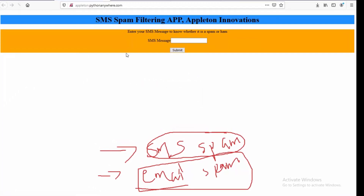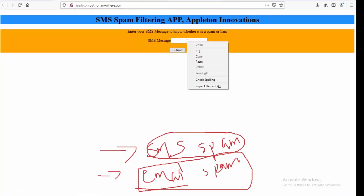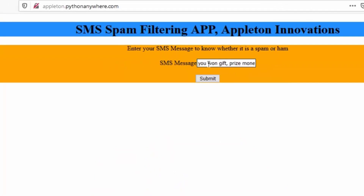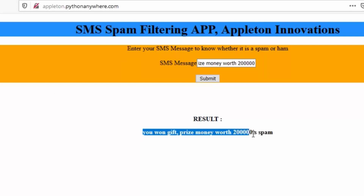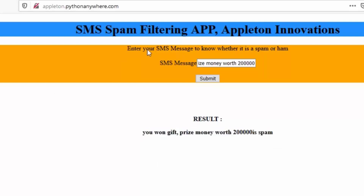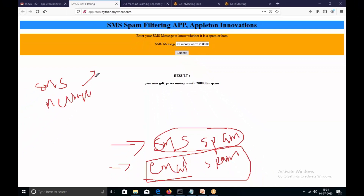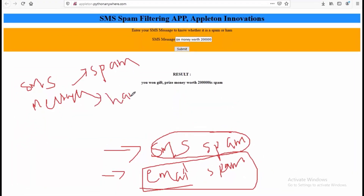So this is an application I have designed. Suppose you give some message here — 'You won a gift, price money worth two lakh rupees' — and hit submit. Our app will then tell you whether this SMS message is spam or ham. So you can classify an SMS message either as a spam message or a ham message.